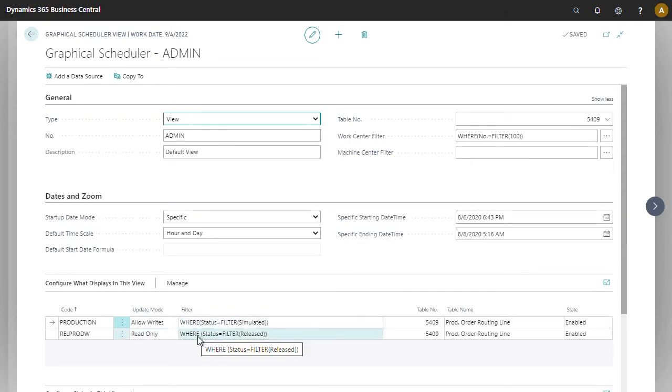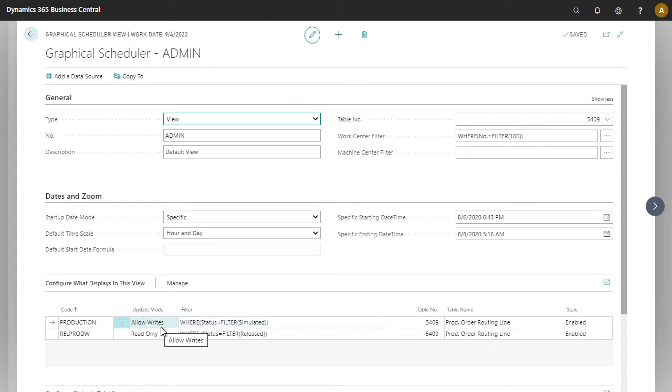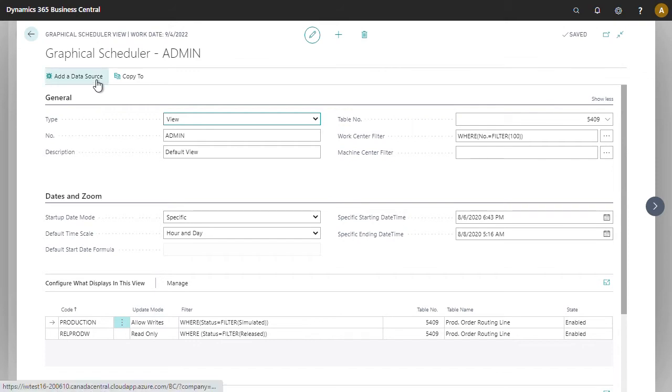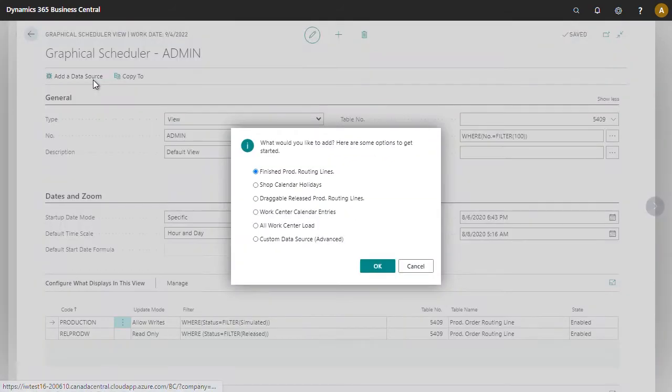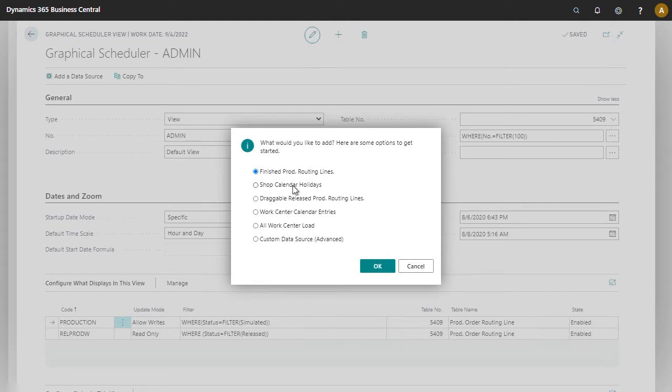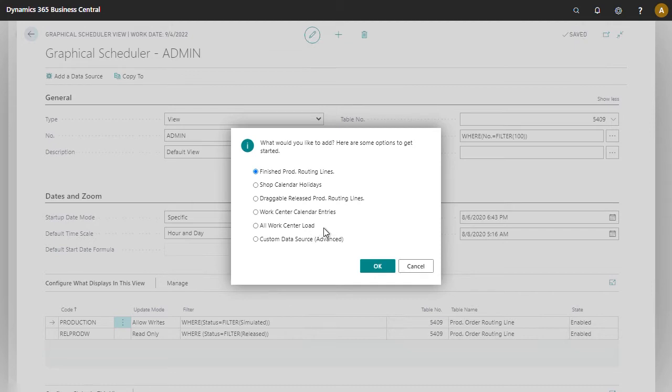And allow only the ones that are simulated to be dragged and dropped. You can also add other information. For example, we have shop calendar holidays, or you could do work center calendar entries or work center load. Let's explore some of these.